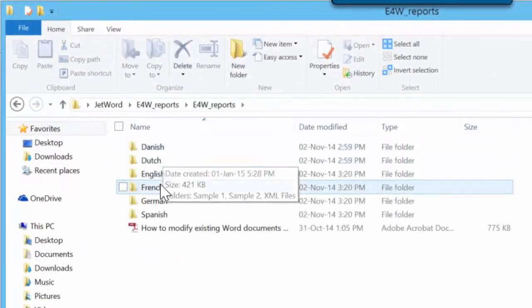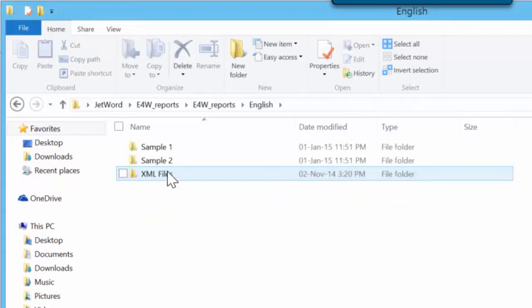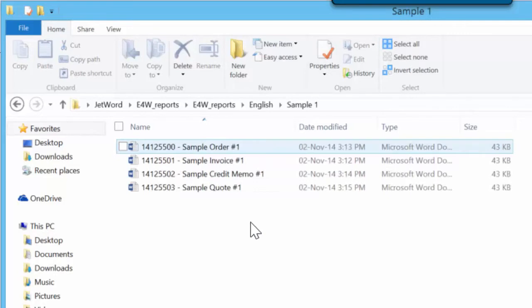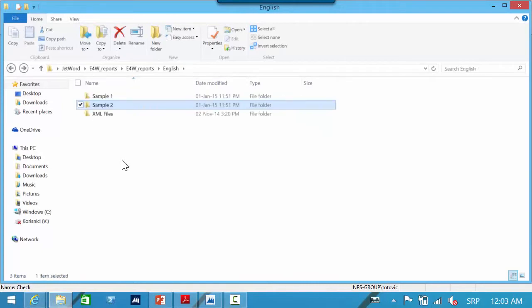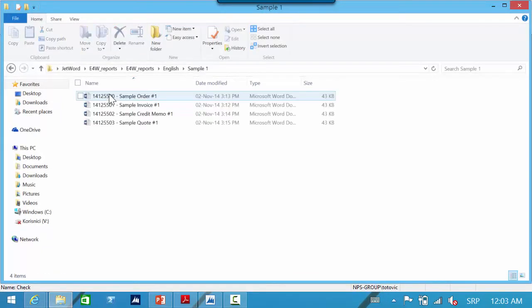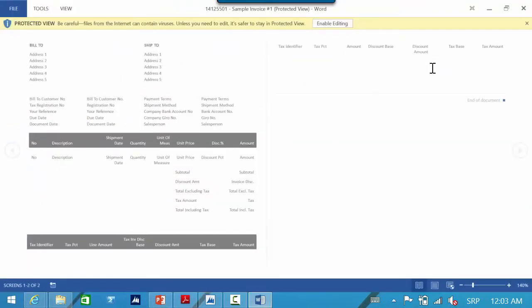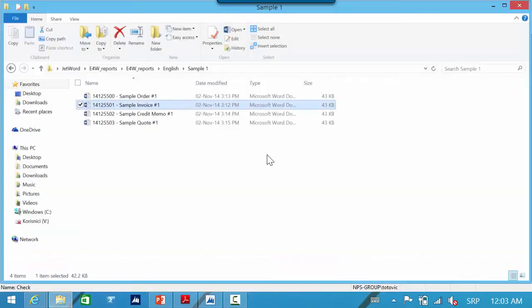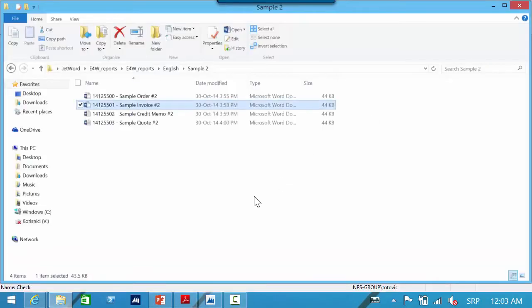You can find them in the folder we already downloaded — the E4W reports folder. You can choose the language you want. In my case I will choose English. You can find two sample folders with two different Word template packs: Sample 1 and Sample 2. I will open the invoice template in the Sample 1 pack so you can see how it looks. Now I will open a different template for the invoice in the Sample 2 folder, and you can see that this template is completely different.